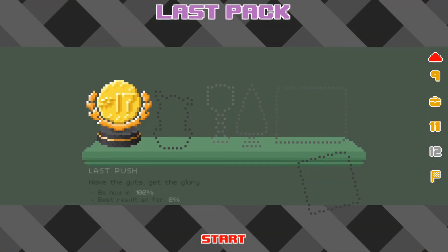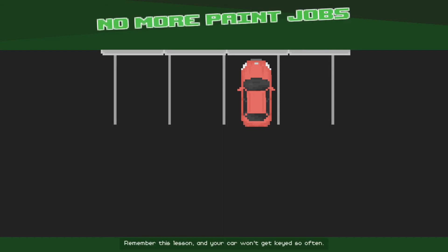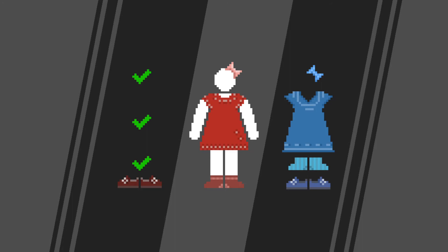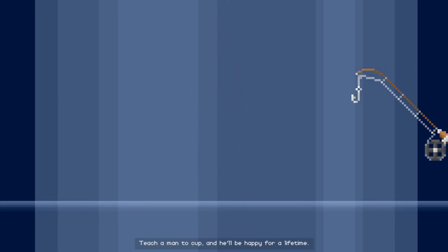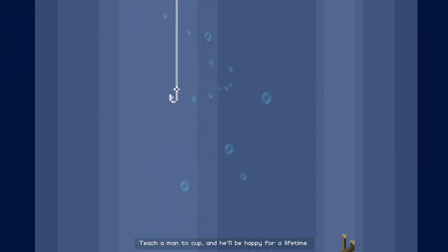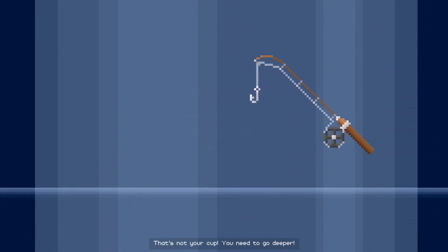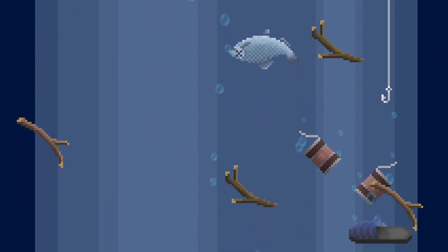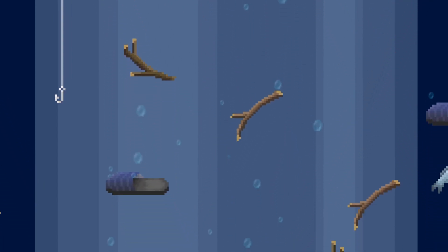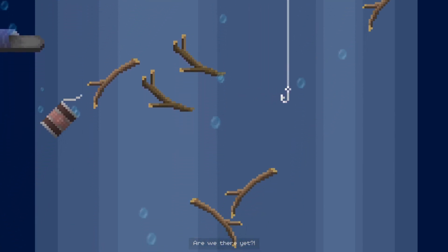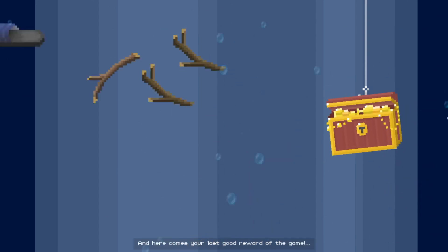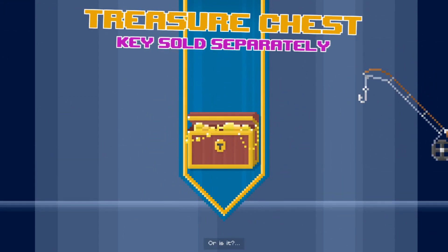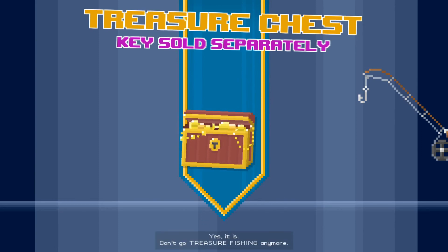Why? No. No. Hey, that's how they do it in Australia, mate. I had a feeling. Yeah, remember this lesson and your car won't get keyed so often. He wasn't trying to get that. He wasn't trying to get that, cut stop that car. No, okay, okay, are we there yet? Are we there yet? How long is this? Oh there it is, snap it. Here comes your last good reward of the game. This is...yes. Don't go treasure fishing anymore.